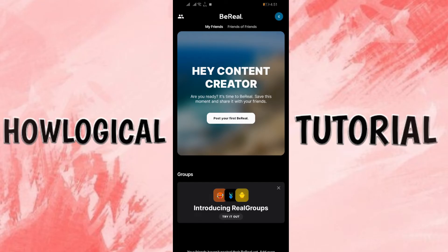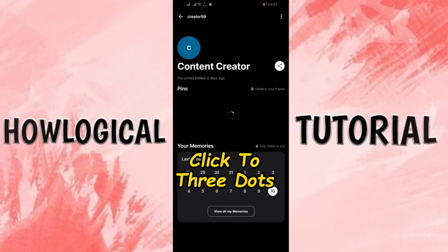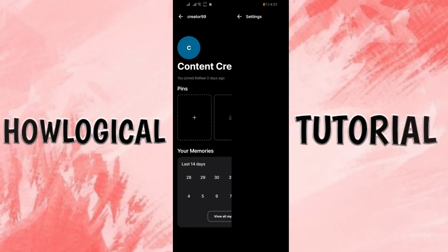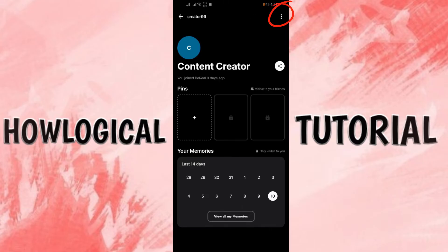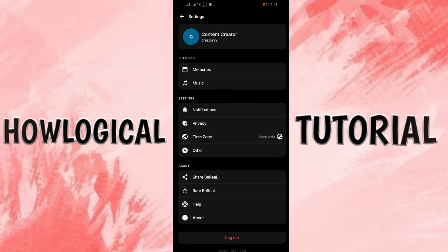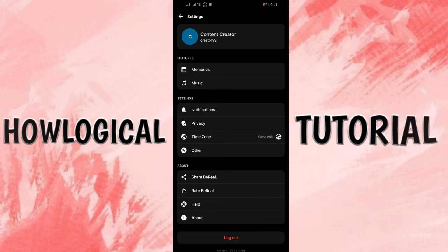Step 2. Click to 3 dots. After clicking to your profile, you can see these 3 dots in the top right corner of your profile. You just simply have to click there and it will lead you to the settings of BeReal.